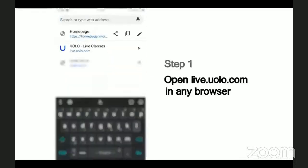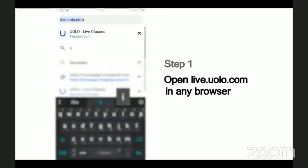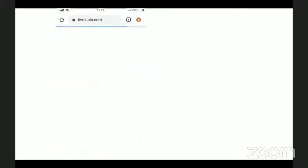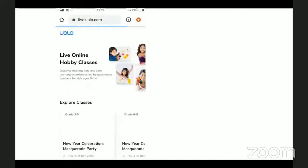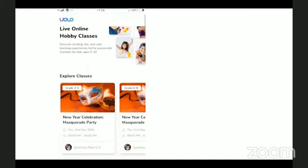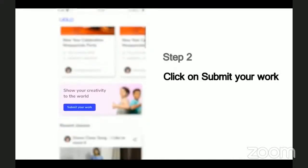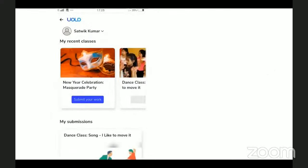As a first step, go to live.yolo.com. You can use any browser to access this site. On this page, you will see a list of all our classes. Scroll down and you can see the Submit Your Work button, and then you will see a list of the classes that you have last attended — which could, for example, show the dance or craft or science experiment classes you have attended recently.